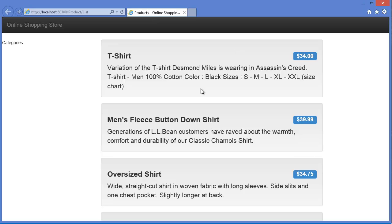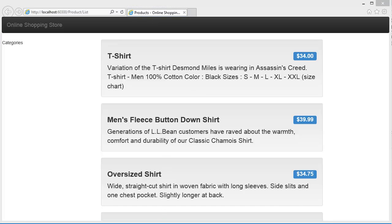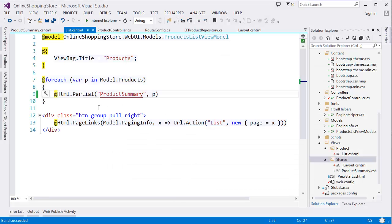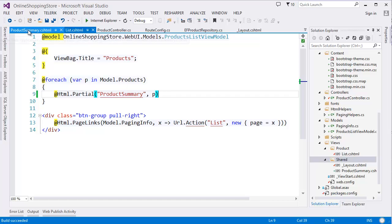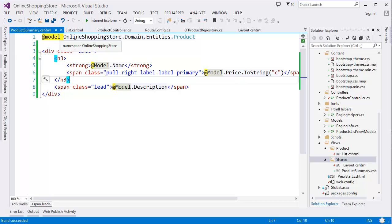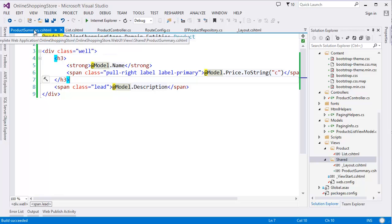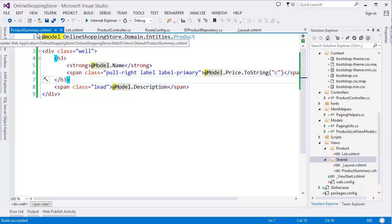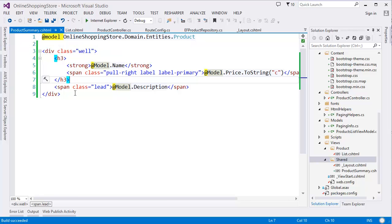And another benefit of using partial view is we can reuse this partial view in other models or other controllers. So now we have the chance to reuse this partial view in other places if we need.